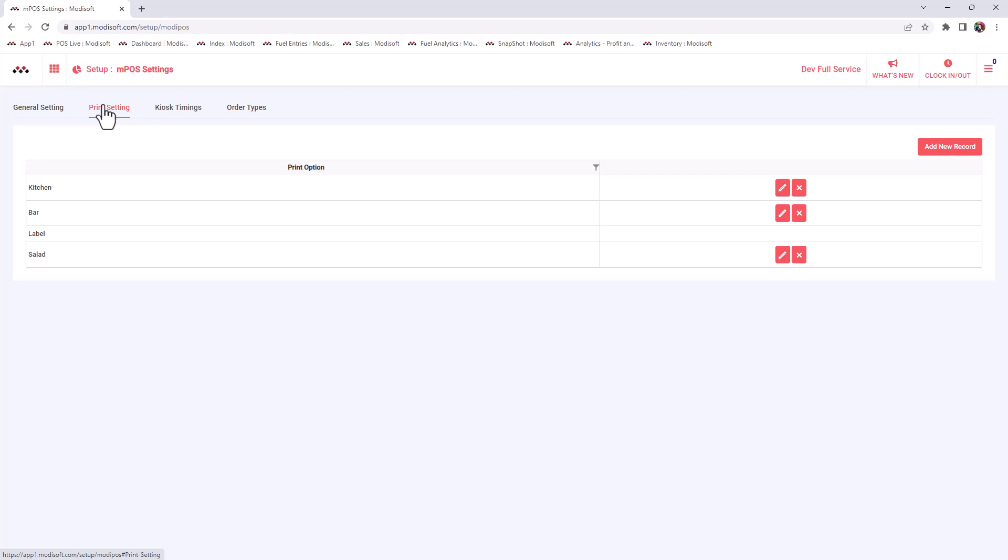In the print setting, you have the abilities to create different types of settings as far as for kitchen printers, bar printers, salad printers, anything of that nature. If you do have a deli or a kitchen, and you do have your kitchen printers, then you can assign printers with these labels. For example, if you do have a bar printer and your customers are ordering their beverages from the bar, then whenever you assign a printer that bar print setting, then all your bar items will go to that printer only.